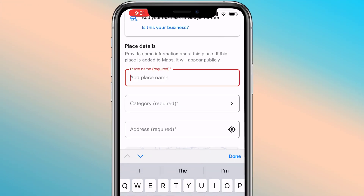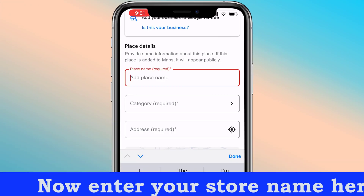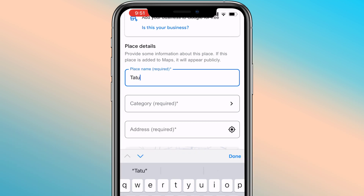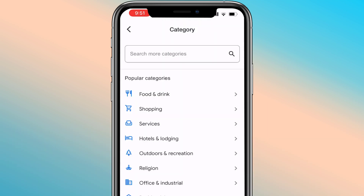Follow the instructions on the screen. Now enter your store name here, then select your category.